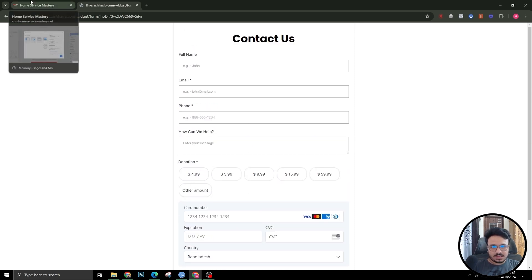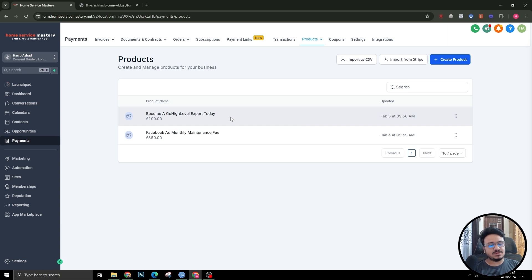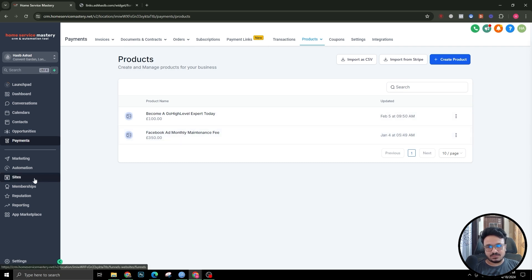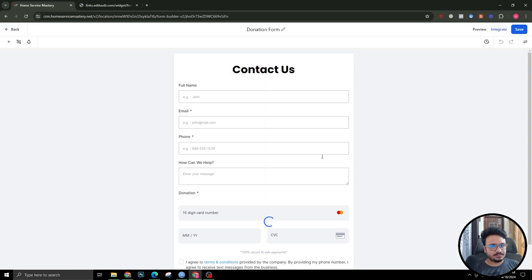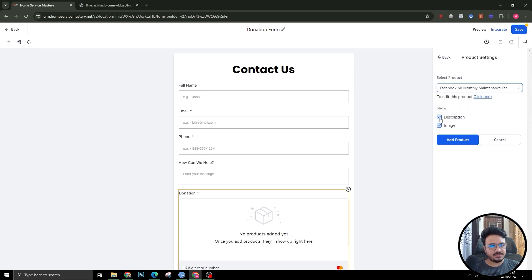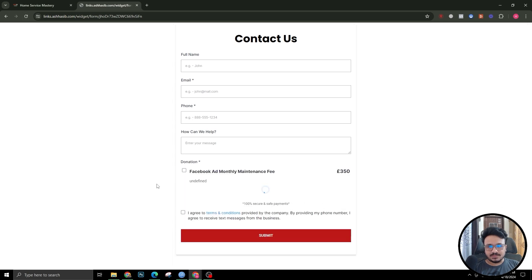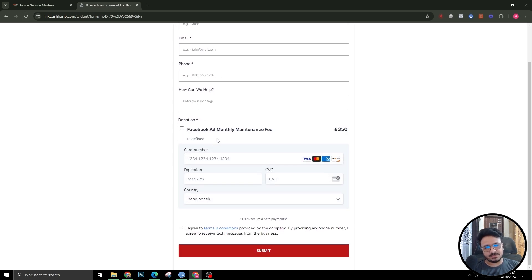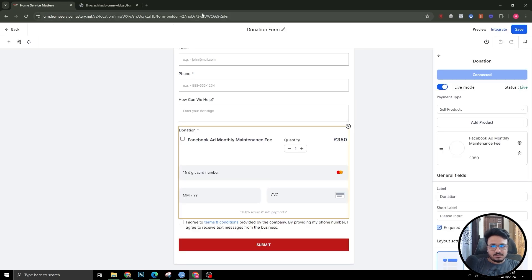You can also sell products through forms. If you have a product created in Go High Level under Payments > Products — it could be a physical product, a service, anything — you can link it to the form. I'll go back to the form, click the payment element, and add the product, for example 'Facebook Ads Monthly Fee'. After saving and reopening the form, instead of a custom amount it now shows the specific product price of £350.